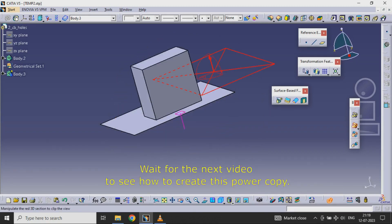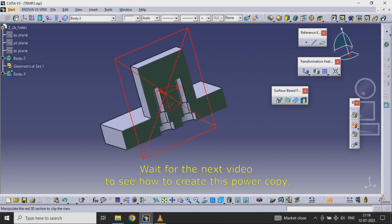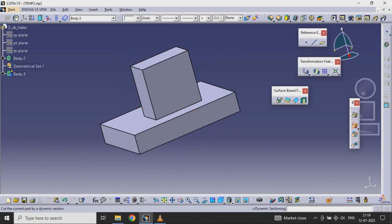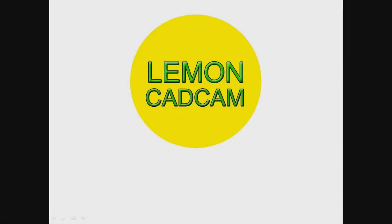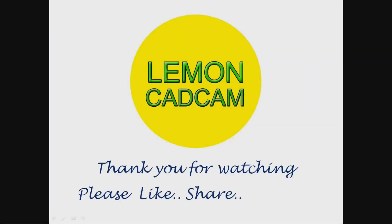Wait for the next video to see how to create this power copy. See you next time.